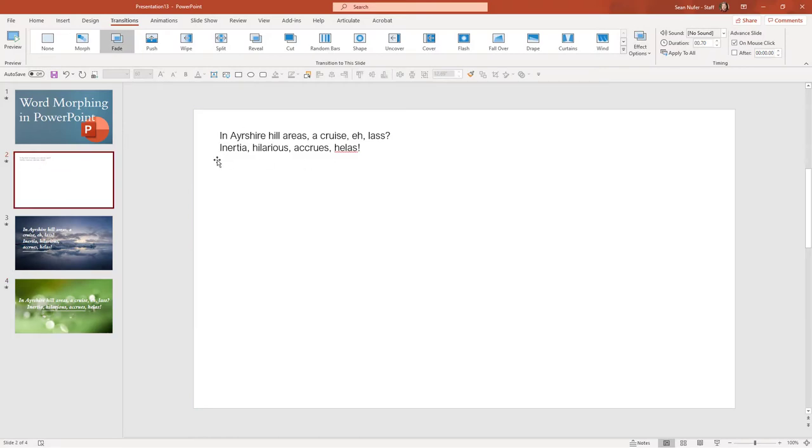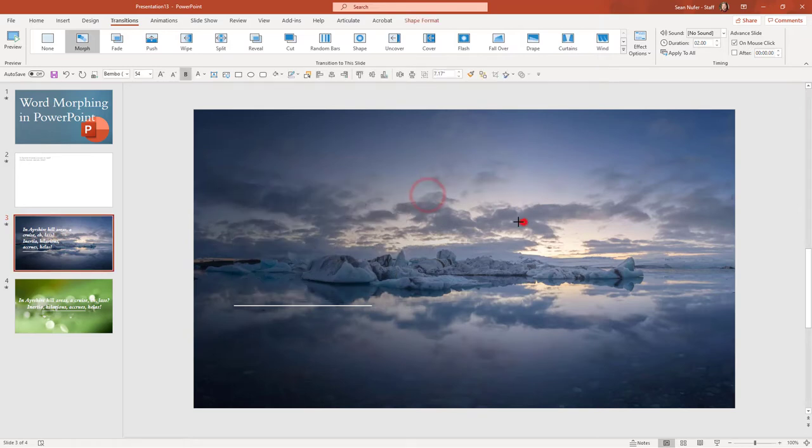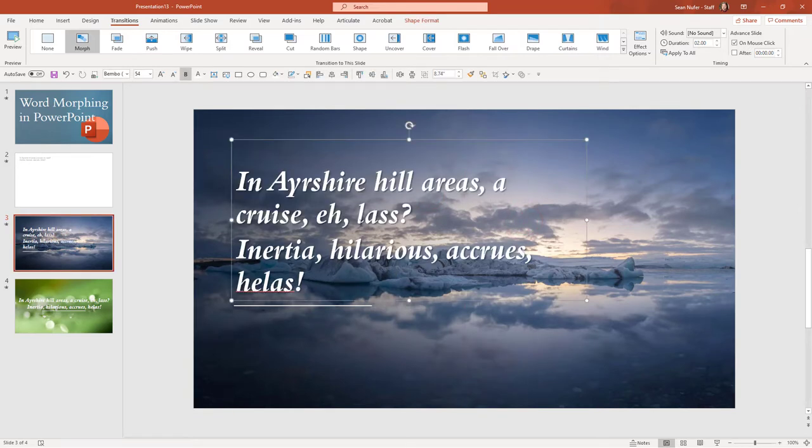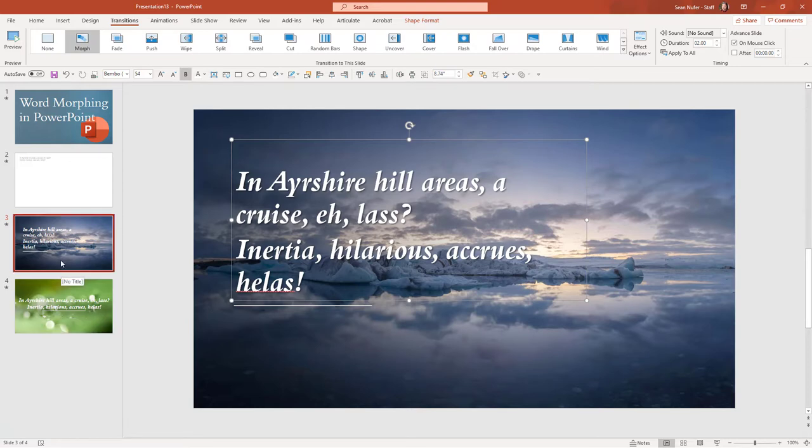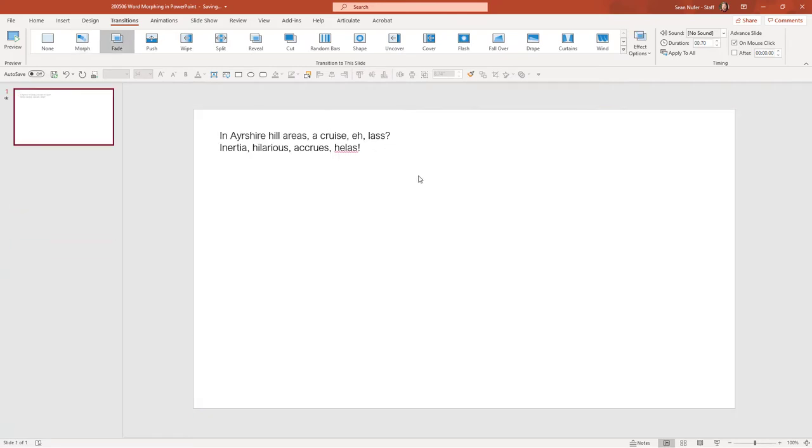We have first the poem, and then I use the morph transition to have the same poem in a different format. And I can change this again. I can make this wider or more narrow, and it'll change how the words display and morph on the screen. And then I have another one. So I'm going to go ahead and delete some of these slides, and we're going to start just with this basic slide.